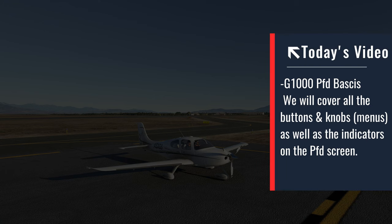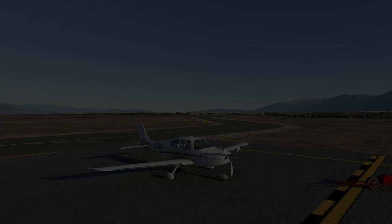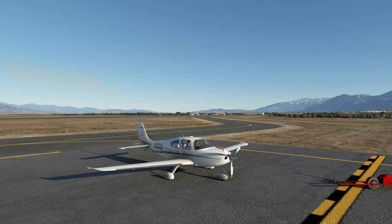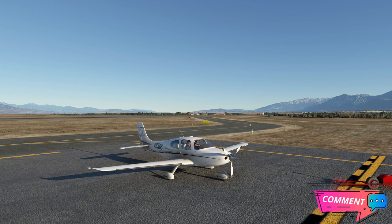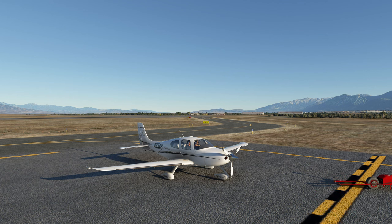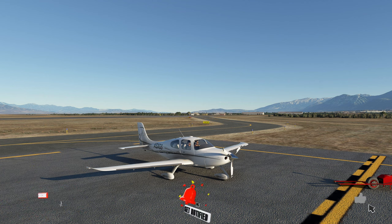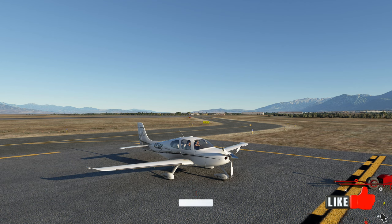In today's episode, we will be going over all of the basics of the PFD portion of the G1000. If you have any comments or questions along the way, post them down below in the comments and I'll get right back to you. And as always, if you enjoyed today's video, make sure to hit that subscribe, tick on that little bell, and smash that thumbs up button.